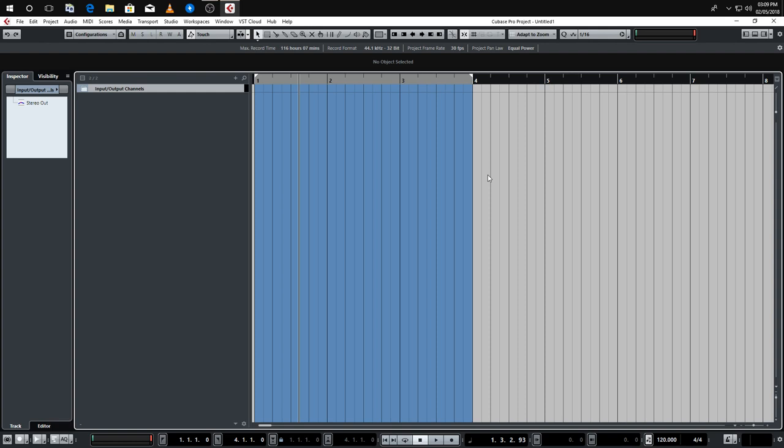Depending on what style you're going for — if it's a trailer setup or something more like fantasy music — your template will vary. But you can save those variations, so if today you want to do some epic music, you load up your epic template and everything is ready to go.